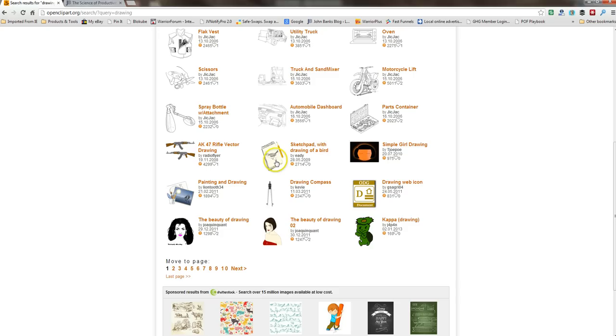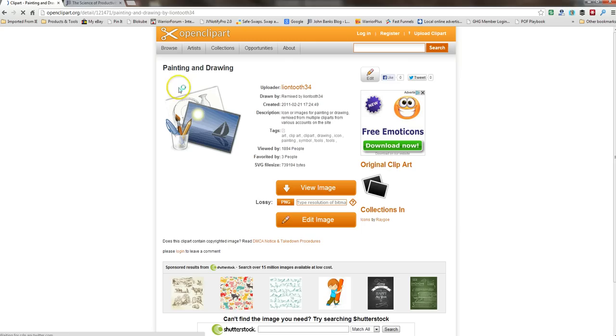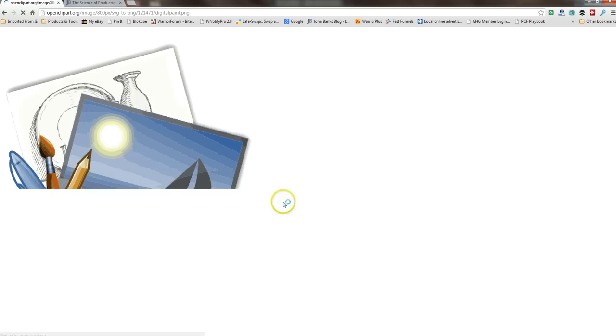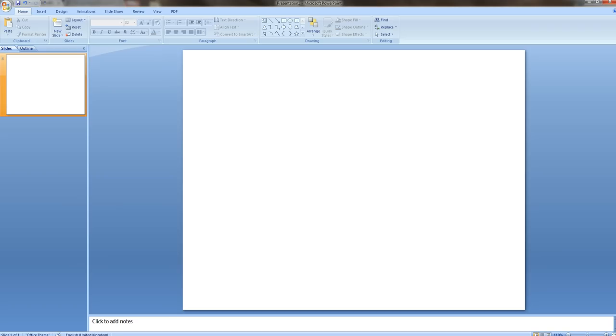And all I will do is... there we go. Let's look at that one there, painting and drawing. So all I would do is, if you click on PNG, there it is. And then just right click, copy it, open up PowerPoint, paste it in.